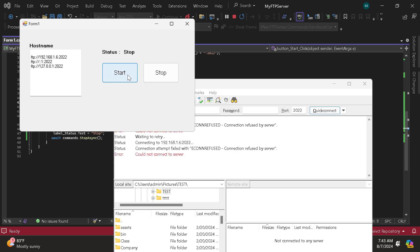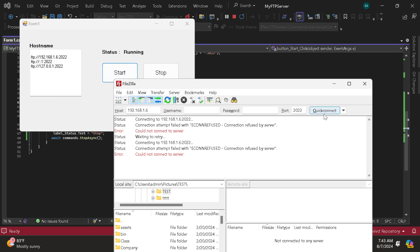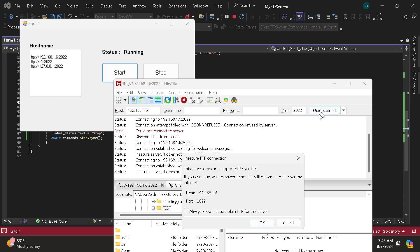So now I will be going to start the application. Now it's running. Then just click again the quick connect. So now it's working.